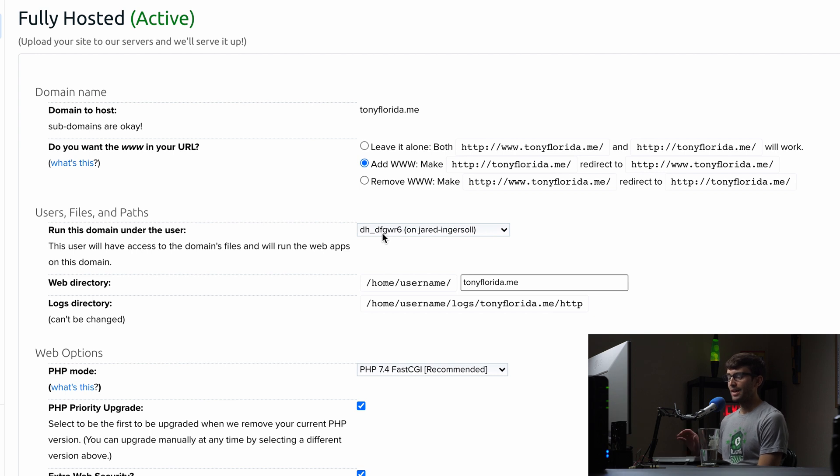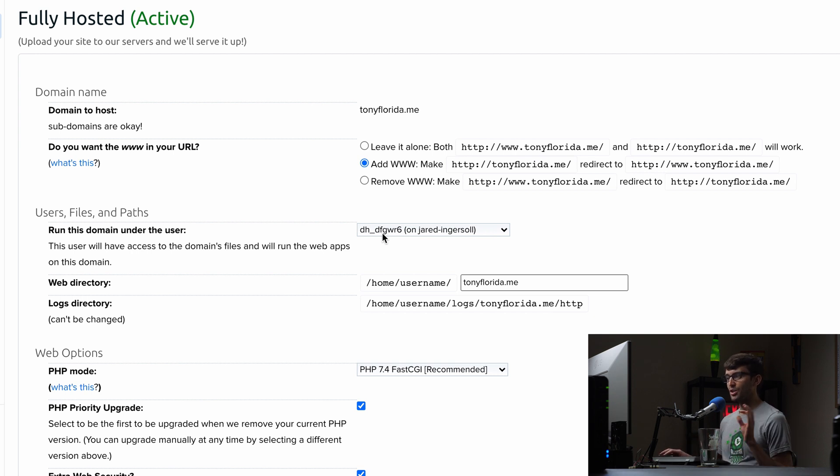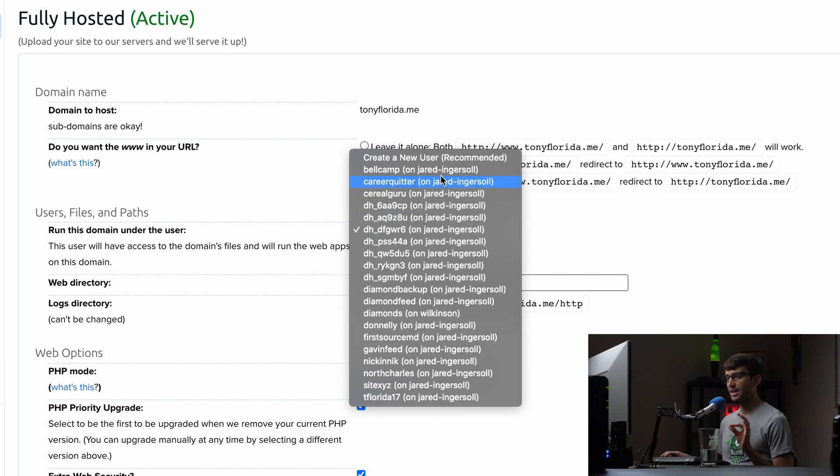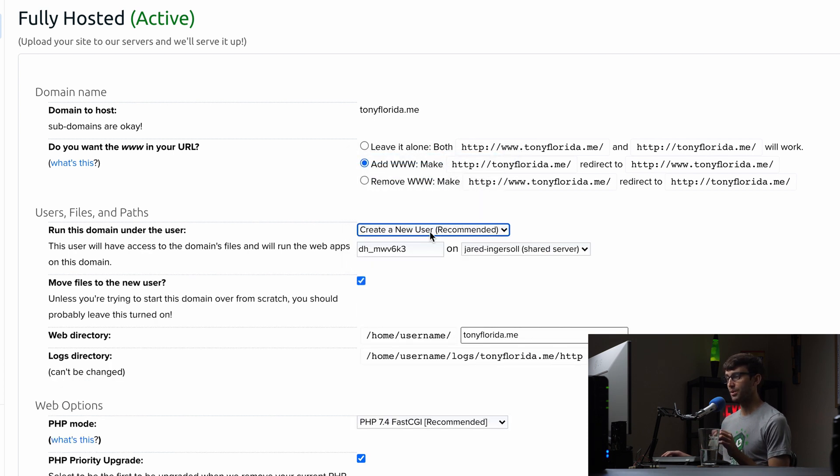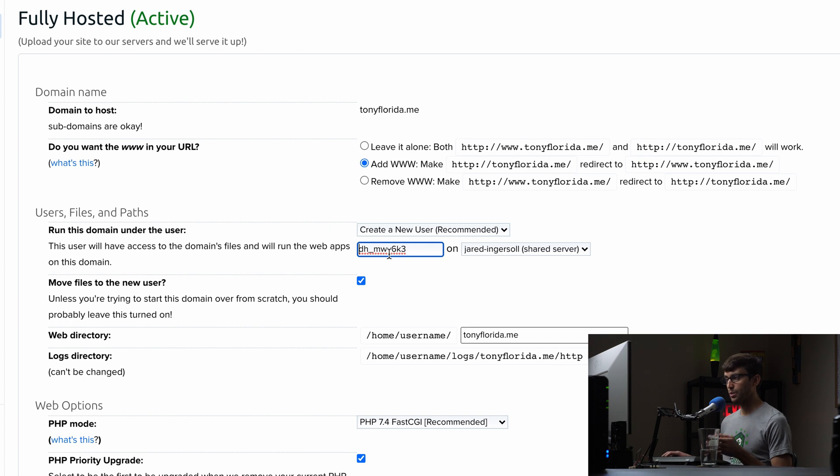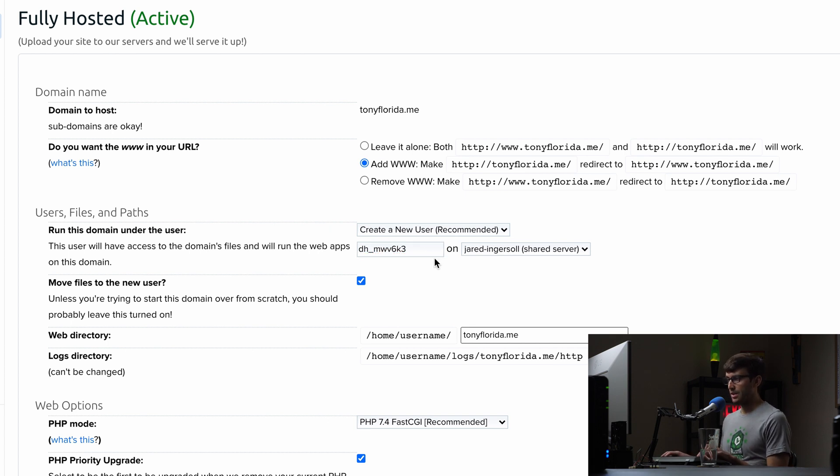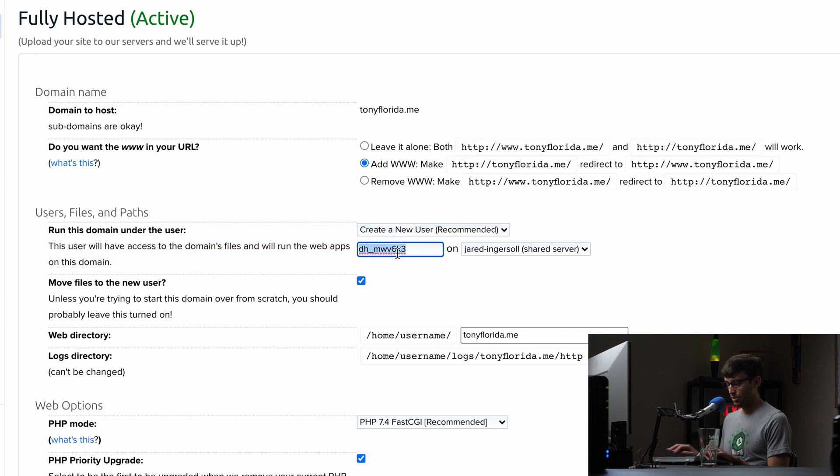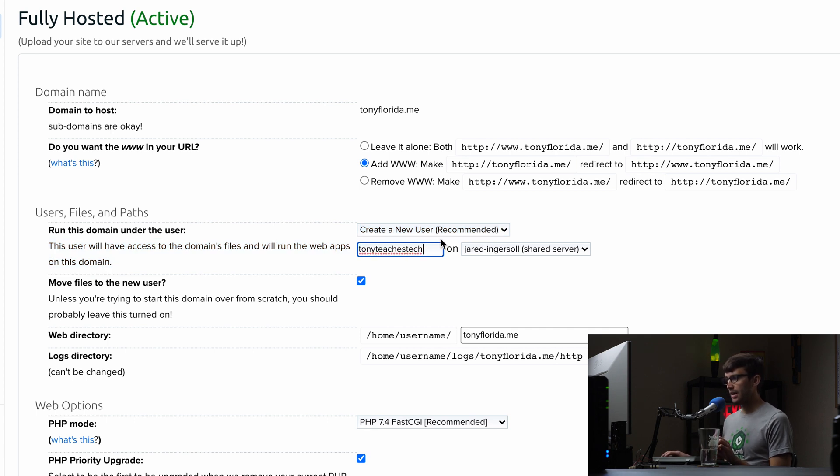So we have, just so we're all on the same page, let's go ahead and create a user for this domain name. And we'll give them a cool name. So I'm going to give my user the name TonyTeachesTech. And just keep the default server here.